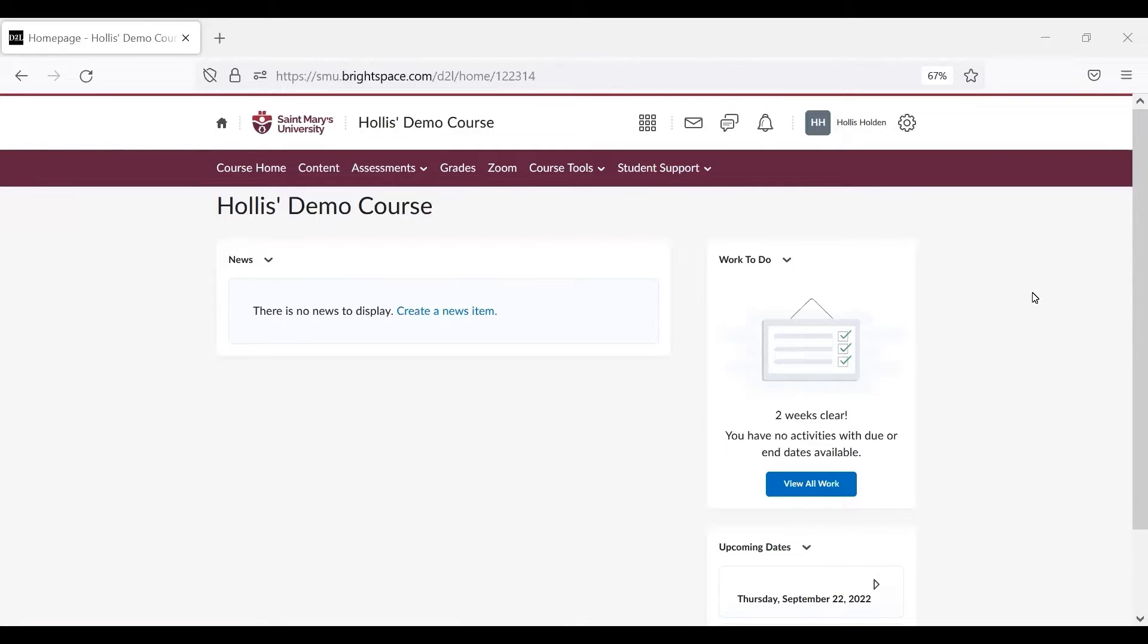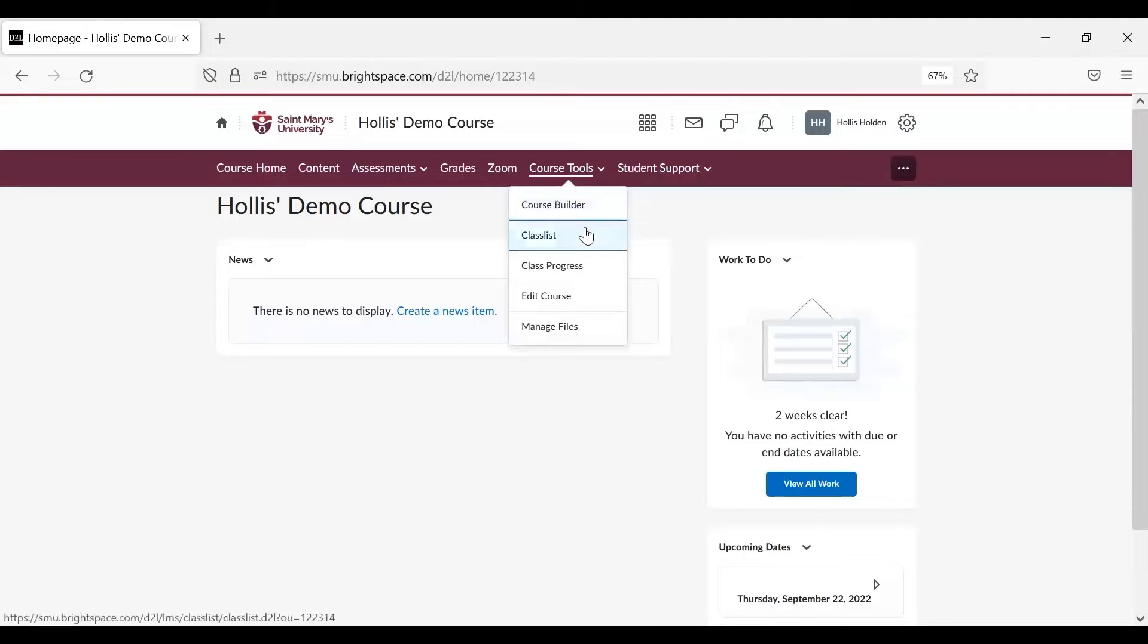Once you're in your course, click on the Course Tools option in the navbar and select Class List from the drop-down menu.